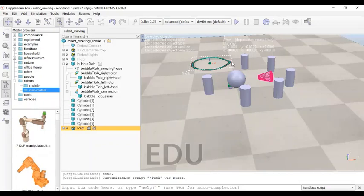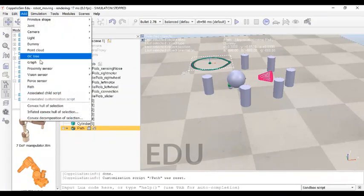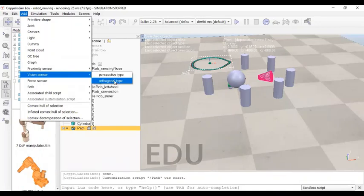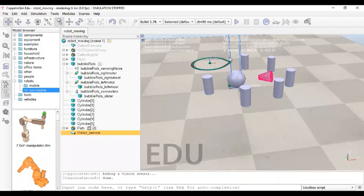Now we just need to add some sensors so that they can detect this path. Mind you, this path is on the floor. Let us add a vision sensor — we will be using an orthogonal type. This orthogonal-type sensor has a rectangular view, so anything coming into that region will be sensed. This sensor should sense the object or path on the ground, so it should be viewing the ground.